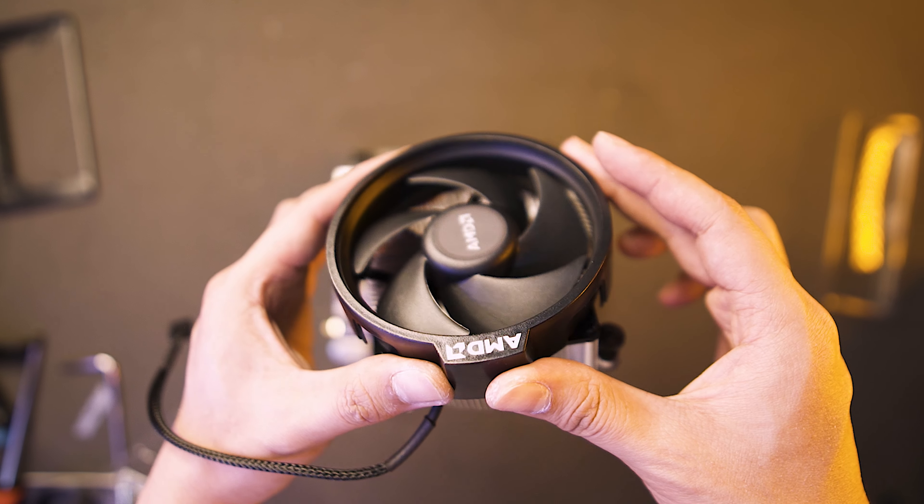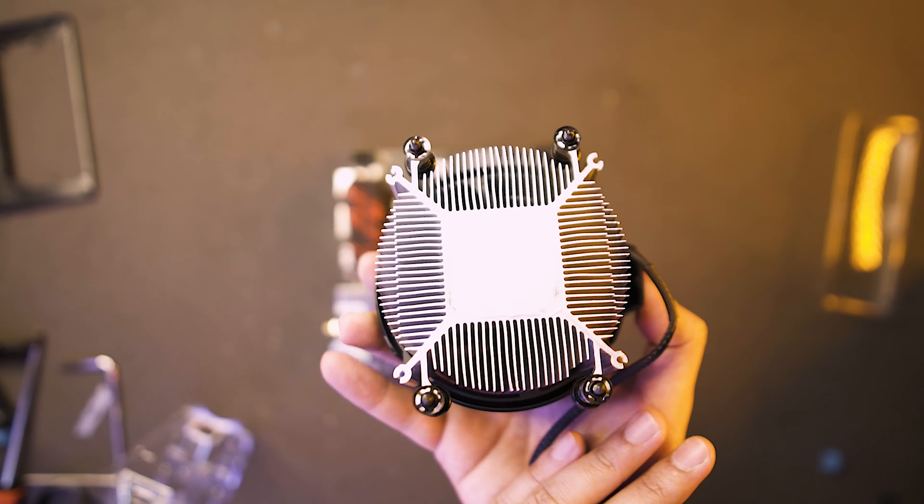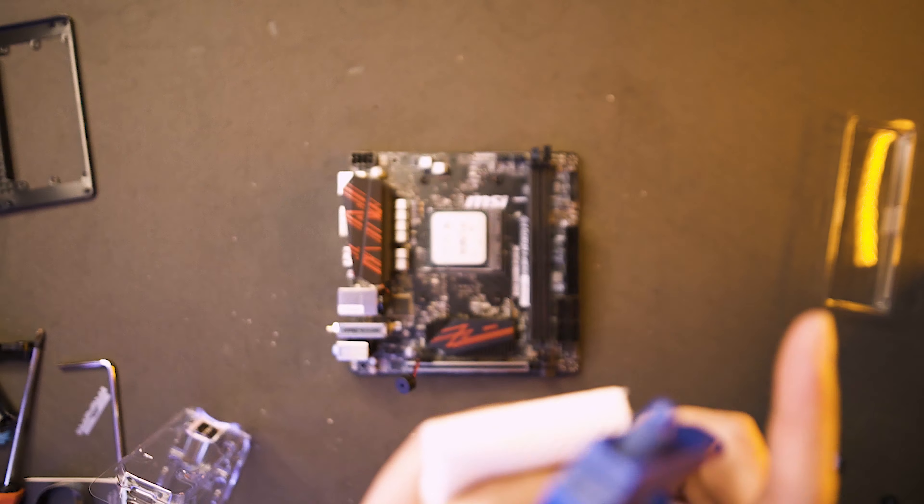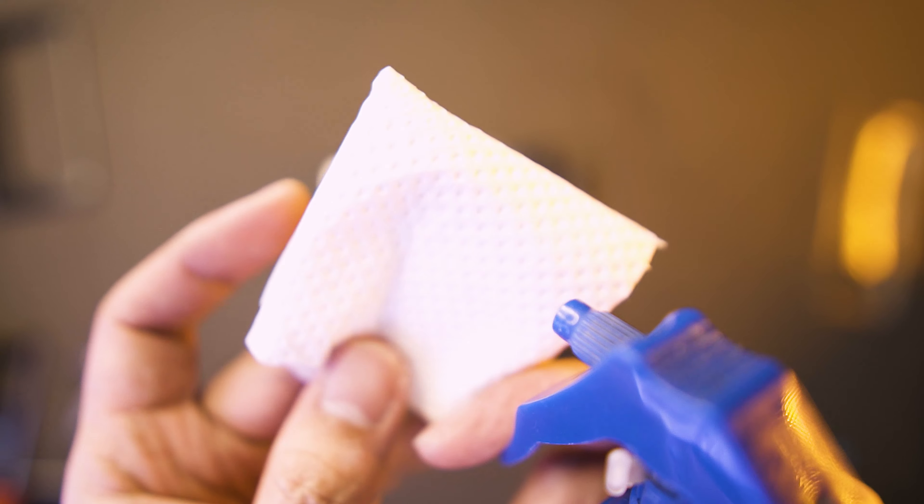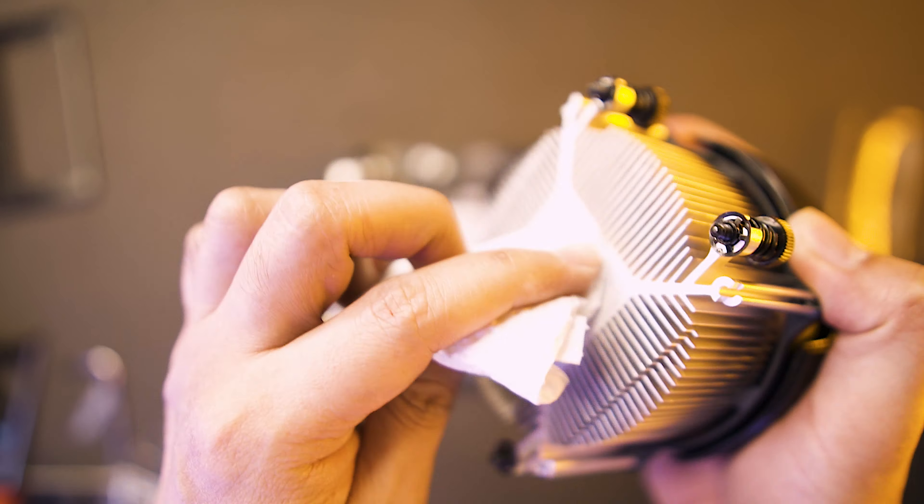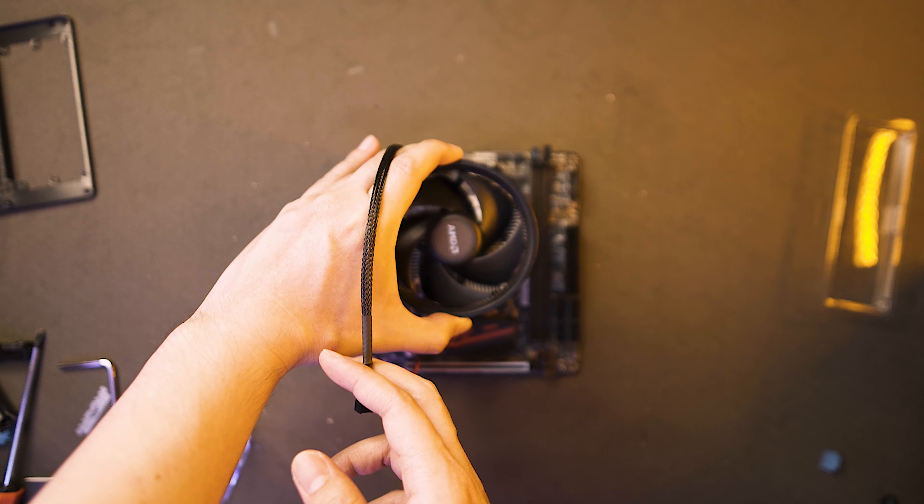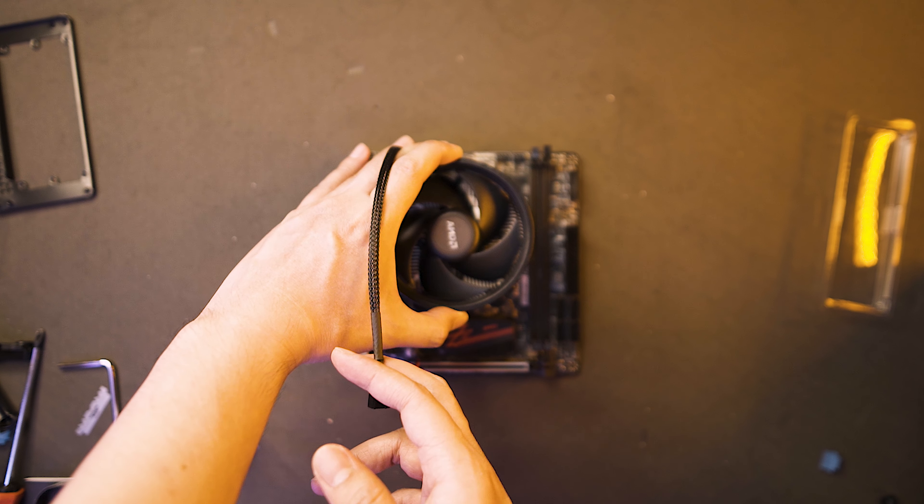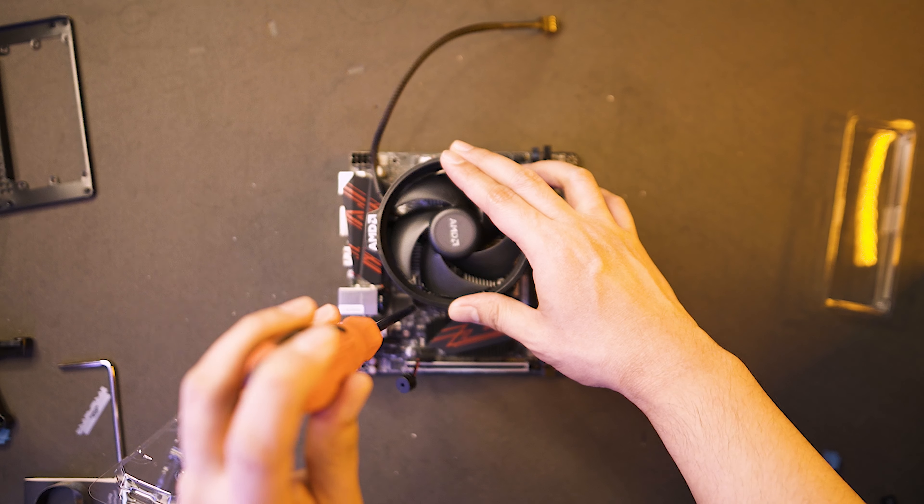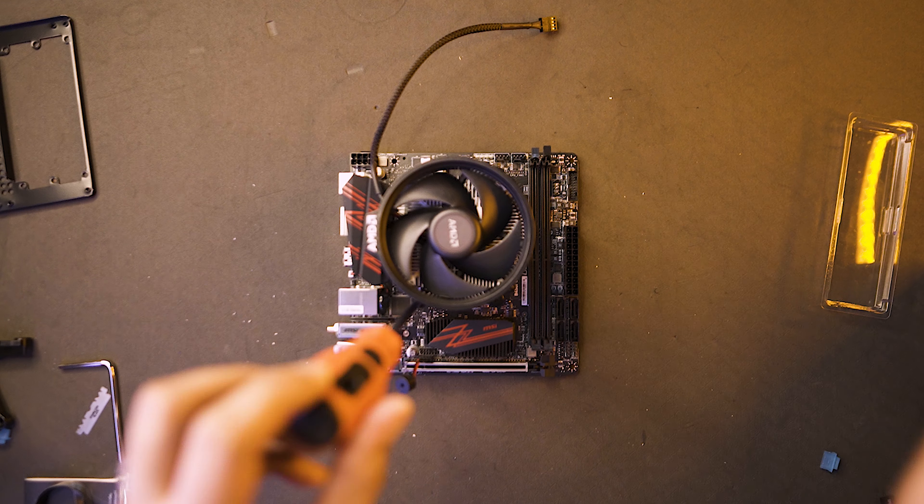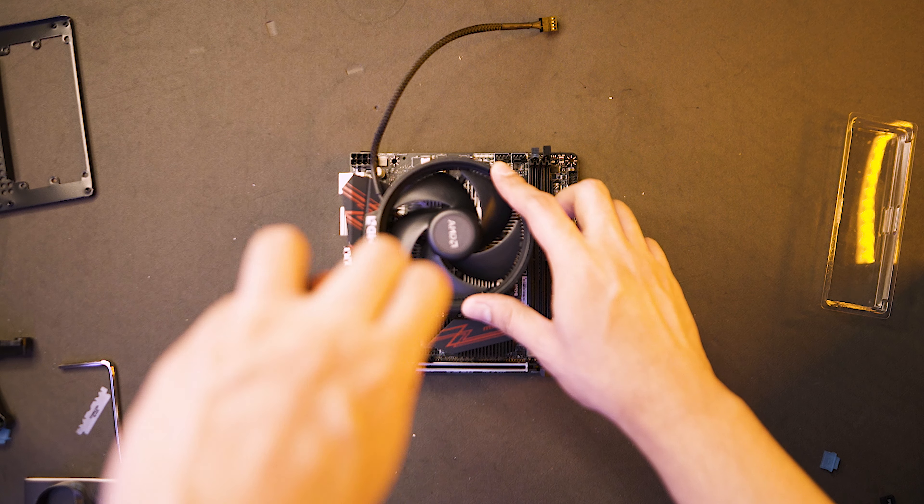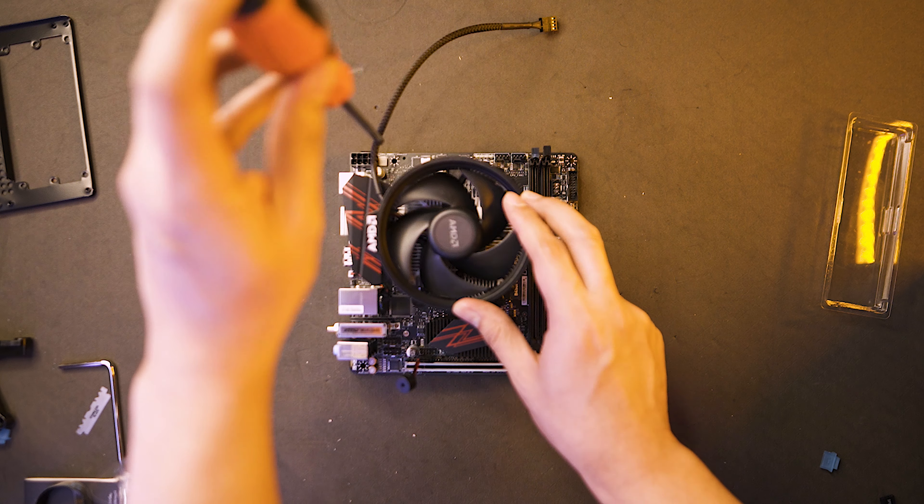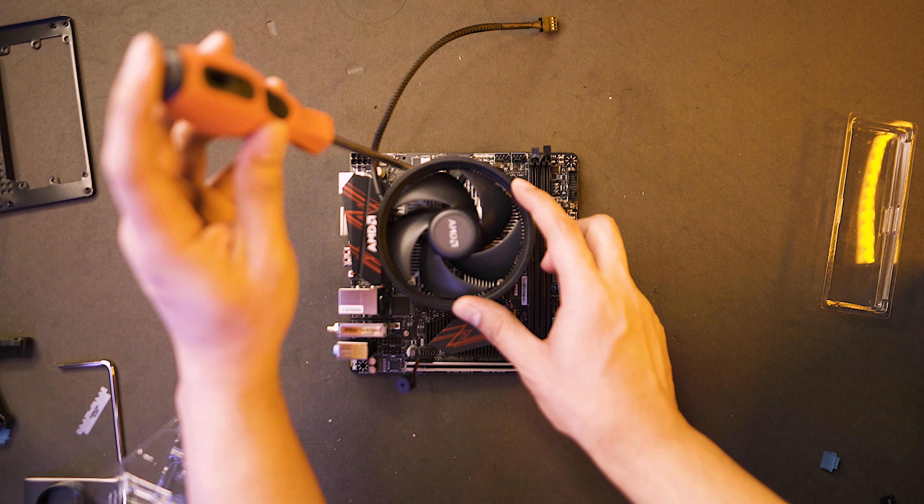We're gonna use the stock cooler which is a Wraith Spire cooler. The heat sink has a pre-applied thermal paste so let us remove it with an alcohol and paper towel. Once everything is cleaned off, we could now place our CPU cooler on top of our CPU. What I like to do is I screw it on a diagonal pattern to evenly distribute the pressure on our CPU cooler.